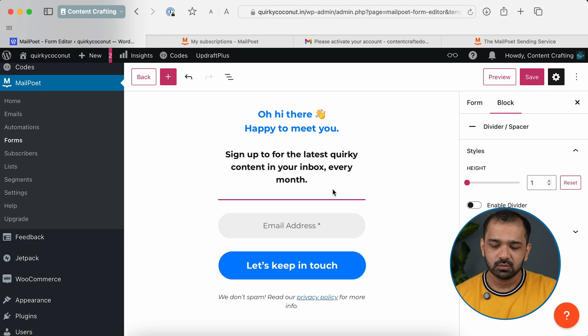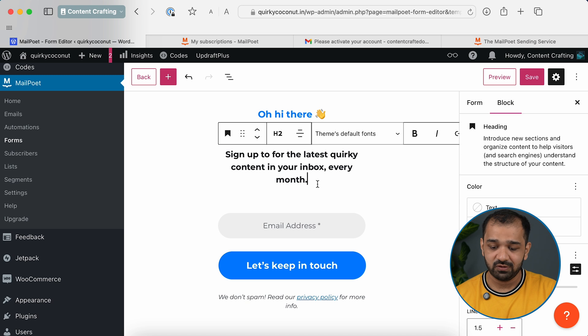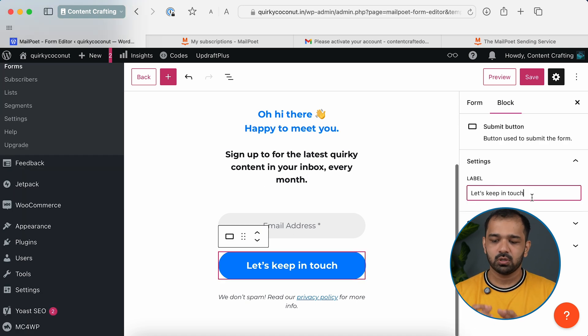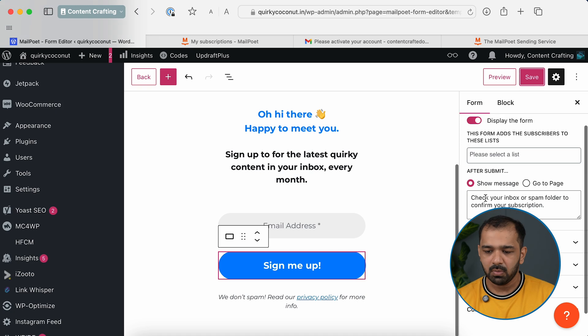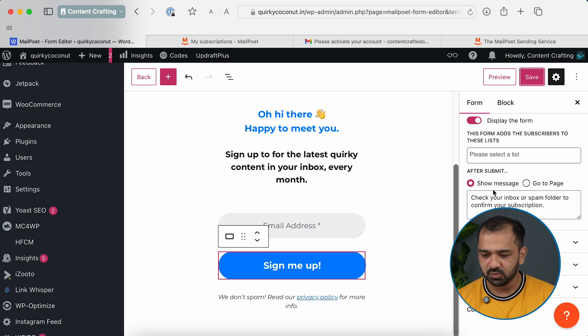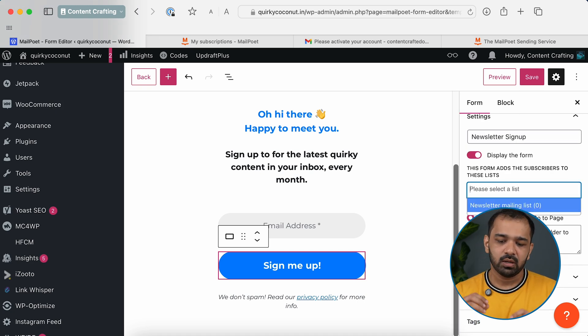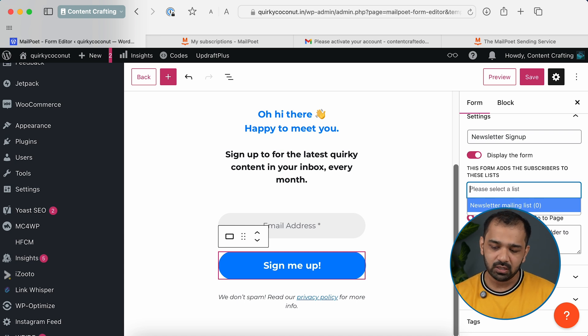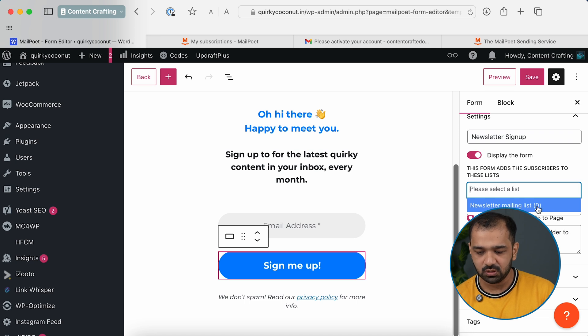Based on how often you'll send emails, you can tweak your CTA — every month, every week, every 10 days, whatever you prefer. You can also change the label text. On the right side, you can select which mailing list these subscribers get added to. I have a newsletter mailing list already selected, so anyone who subscribes through this pop-up will get added to that particular list.